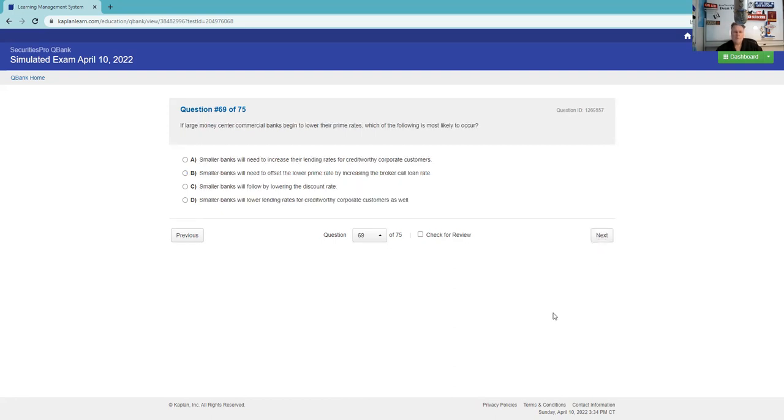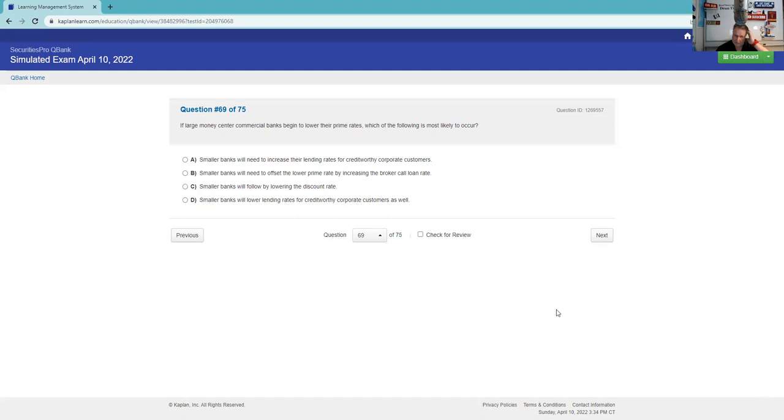Which of the following would be a secondary transaction? An additional public offering is a primary offering. Broker-dealer arranges a customer order to be executed - there we go. Open-end mutual funds are primary transactions because the mutual fund is receiving the proceeds. And IPOs are primary transactions. You're at least going to get one question about primary versus secondary transactions on your SIE.